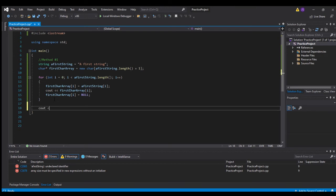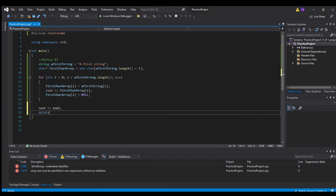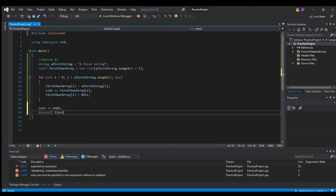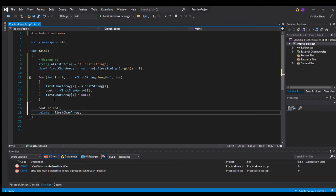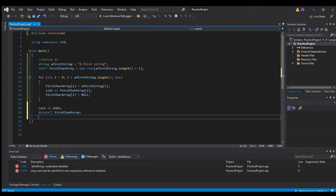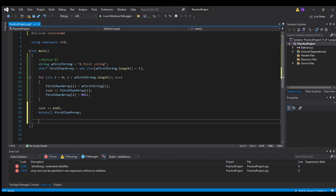Then 'cout endl', and 'delete char array' — this just cleans up our memory after we're done using it. Good housekeeping, getting rid of any leftover memory. So that's method number one.